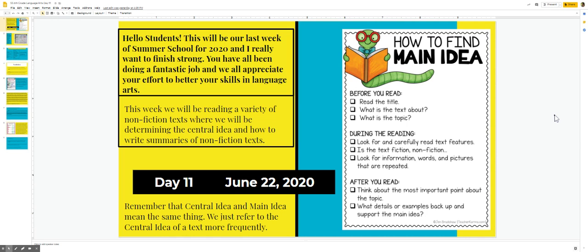Hello students! This will be our last week of summer school for 2020 and I really want to finish strong. You have all been doing a fantastic job and we all appreciate your effort to better your skills in language arts.